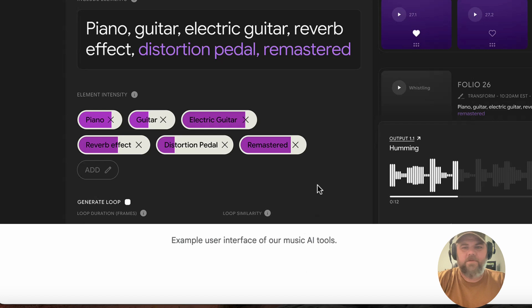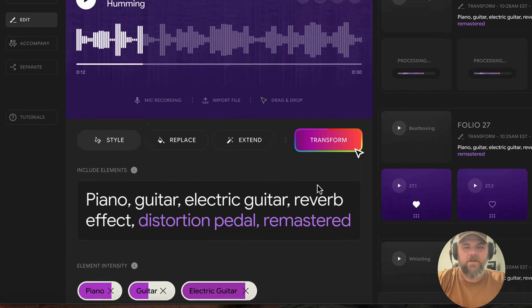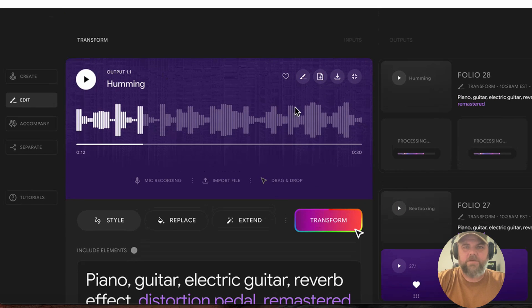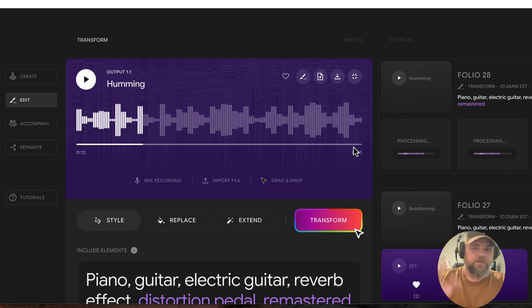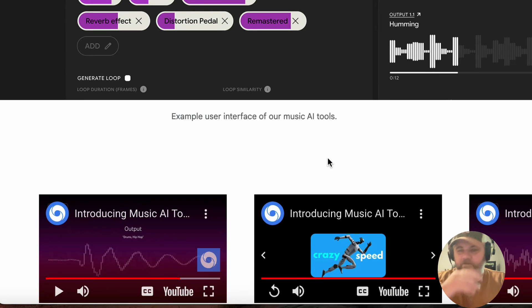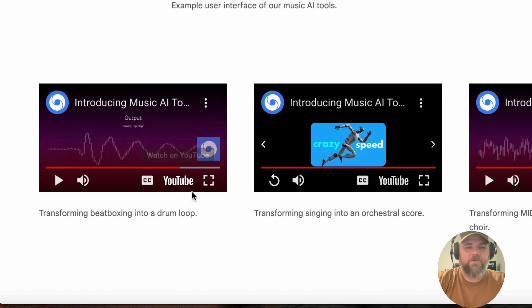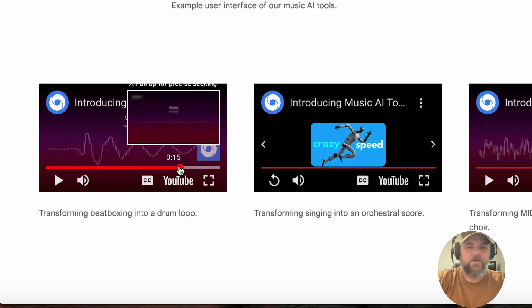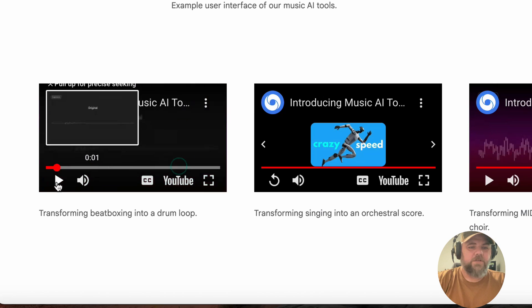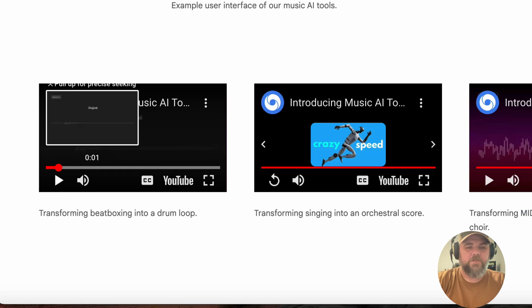And if you'll notice too, like this is going to be a single track, so it's going to be an AI track that's its own stem. I know you'll be able to import MIDI files and transform those. Here's a couple of examples that they have here. This is transforming a beatboxing into a drum loop. Let's take a quick listen.